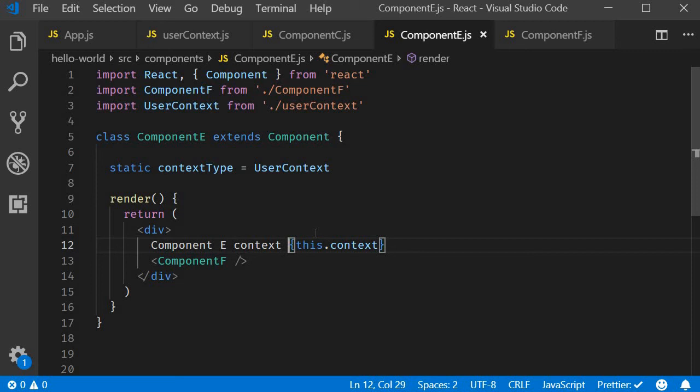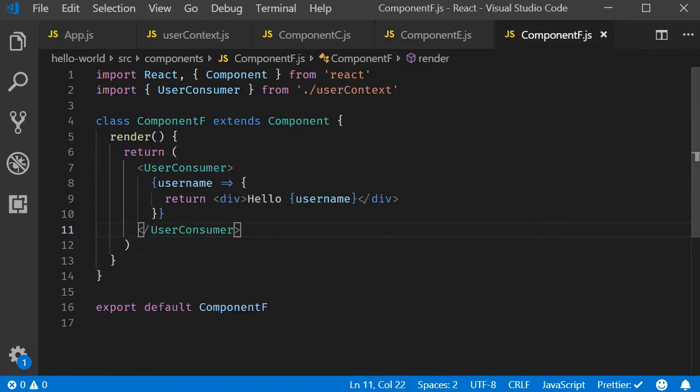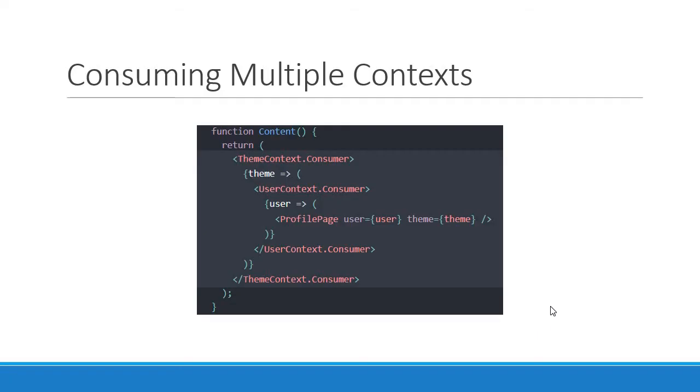Many times in your application, you need to read more than one context, in which scenario the consumer component is the way to go. And the code to consume multiple contexts looks somewhat like this. You can see that we have two contexts: ThemeContext and UserContext. ThemeContext consumer accepts a function as a child, passing in the theme value. Within the function body, we have another function as a child which provides the user context value. Both of them are then passed as props to a component.